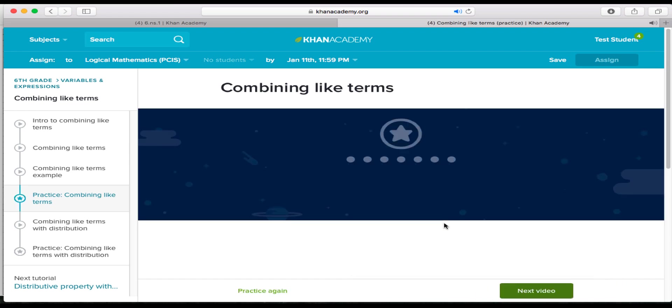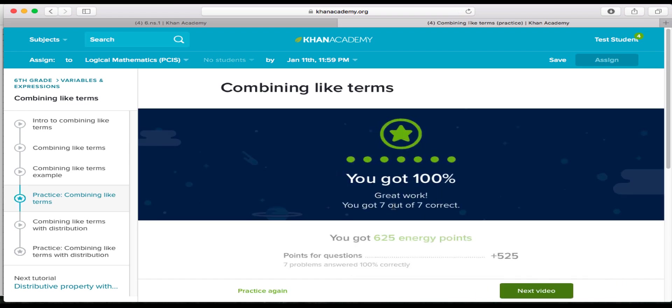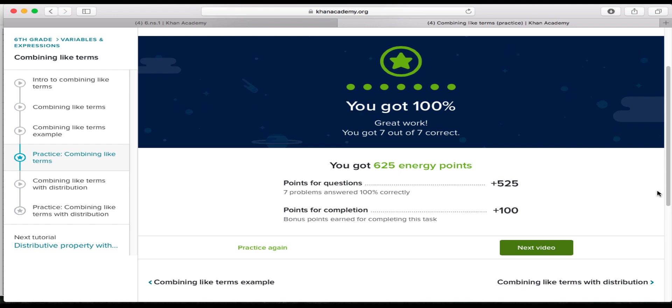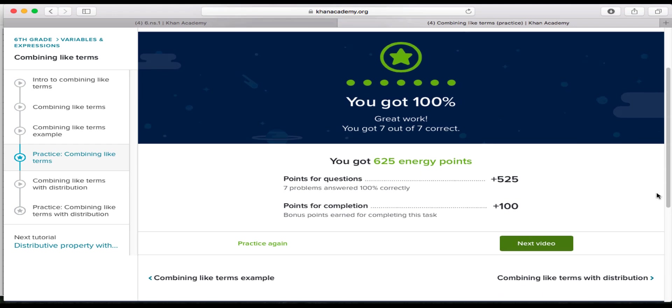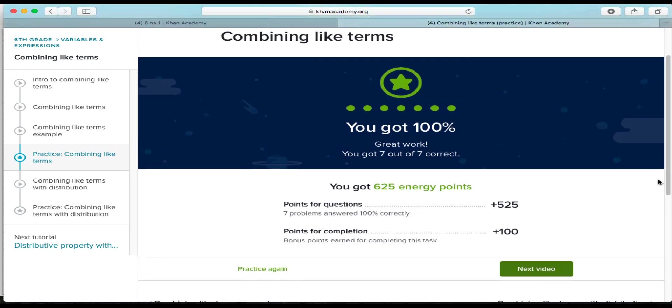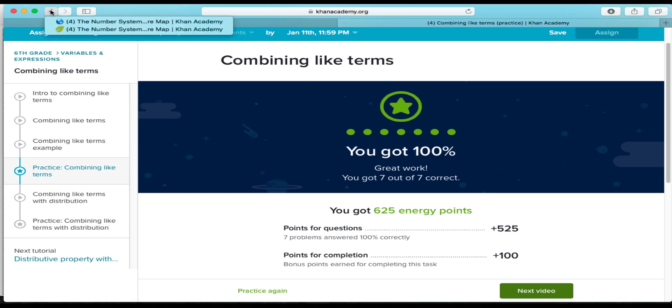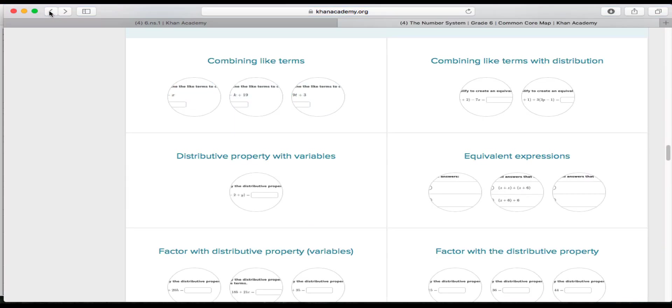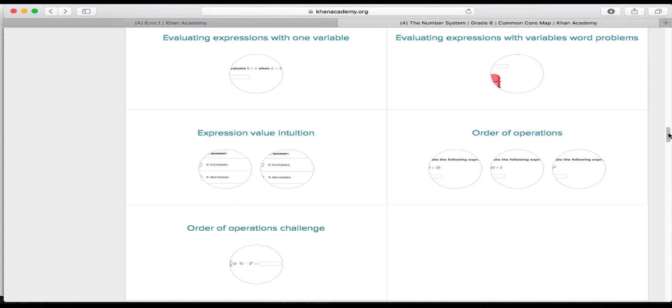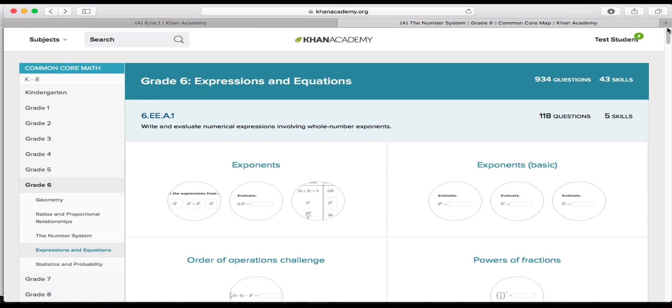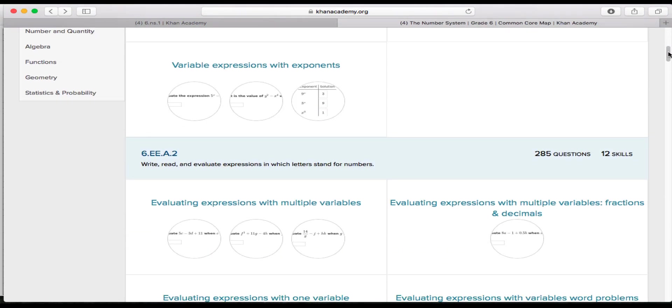So after you've done that, it's going to say that you've reached the goal, and you are able to earn a practice for this. So after you're done with that, you're going to click the back button. So just go back on whatever browser you're using. And then you'll come right back to here, the common core map.